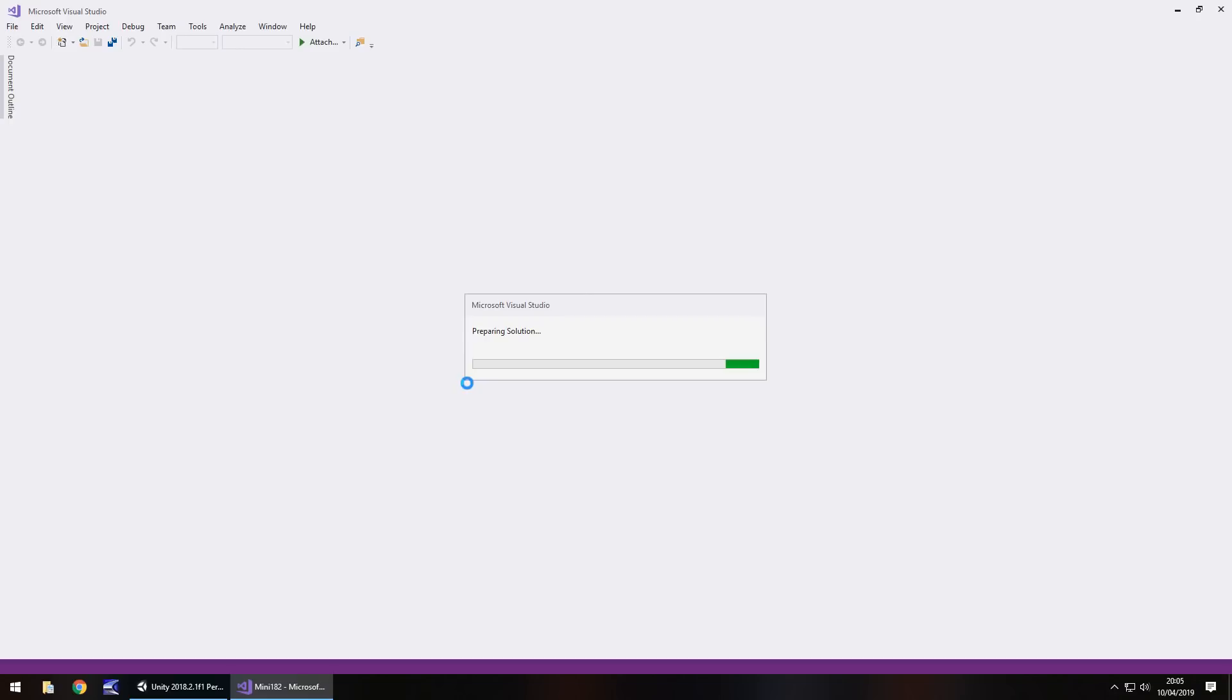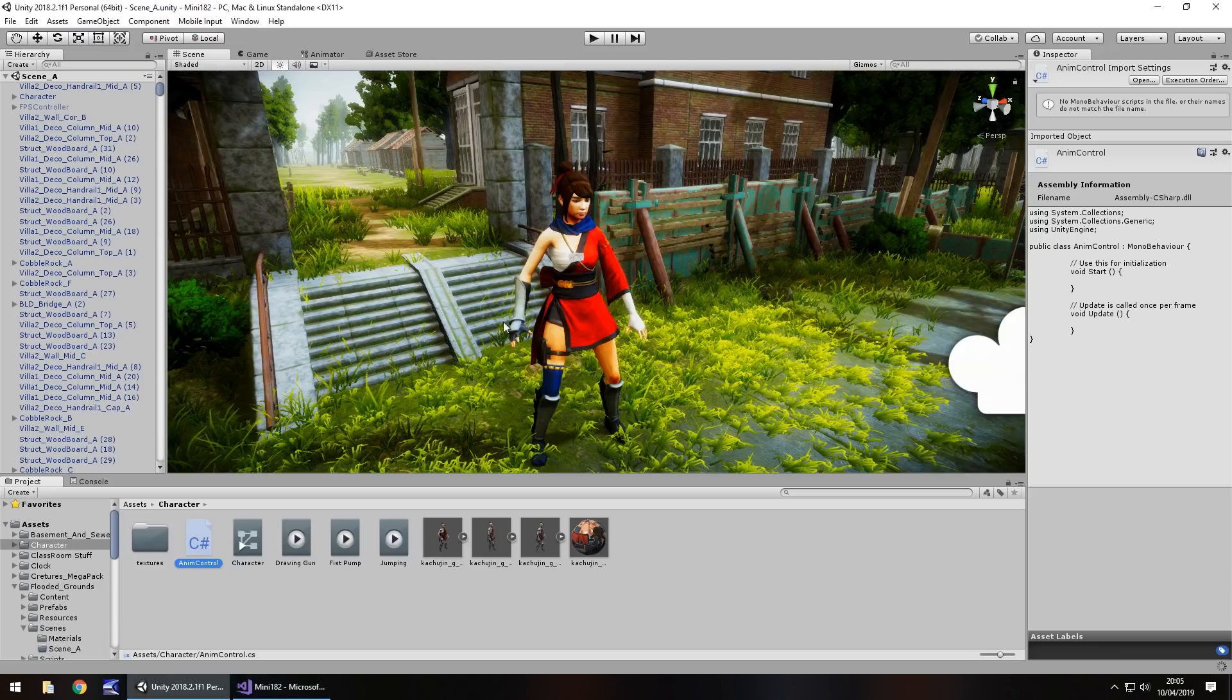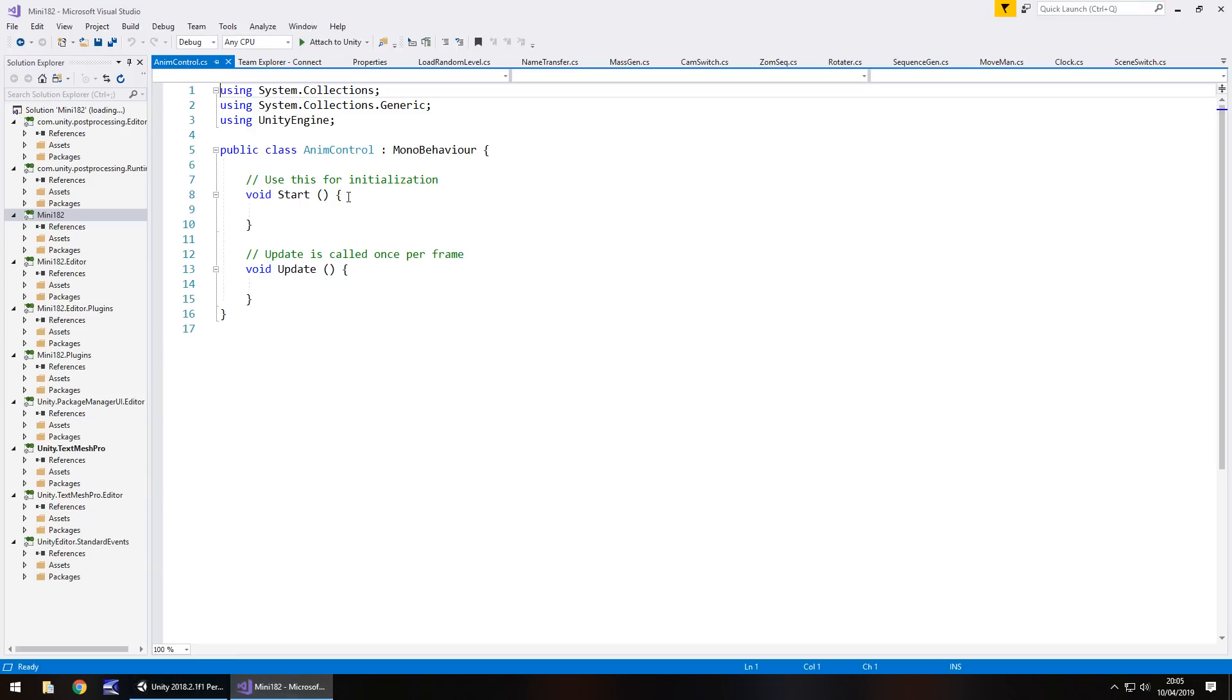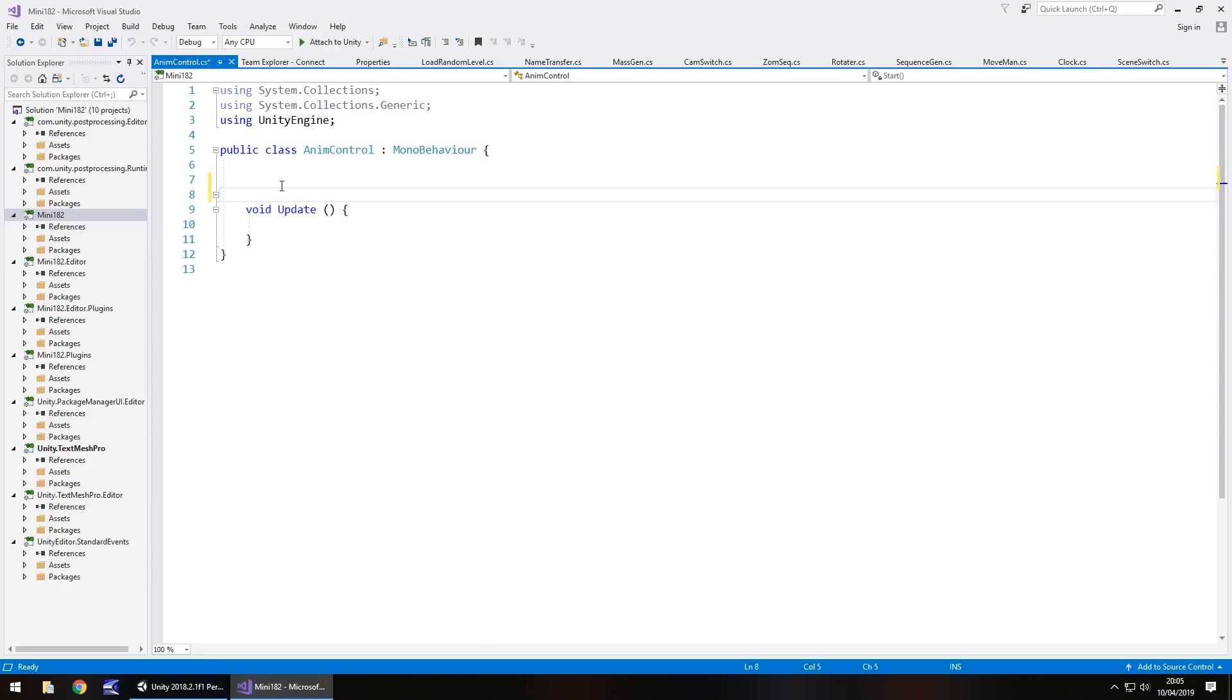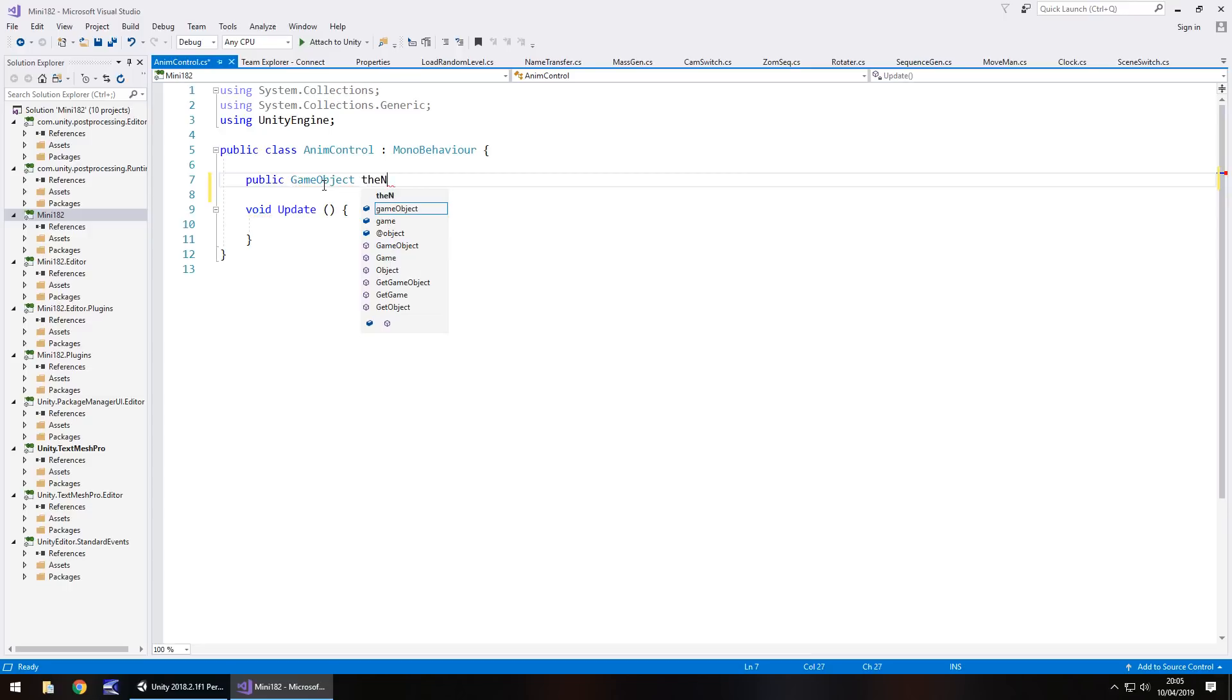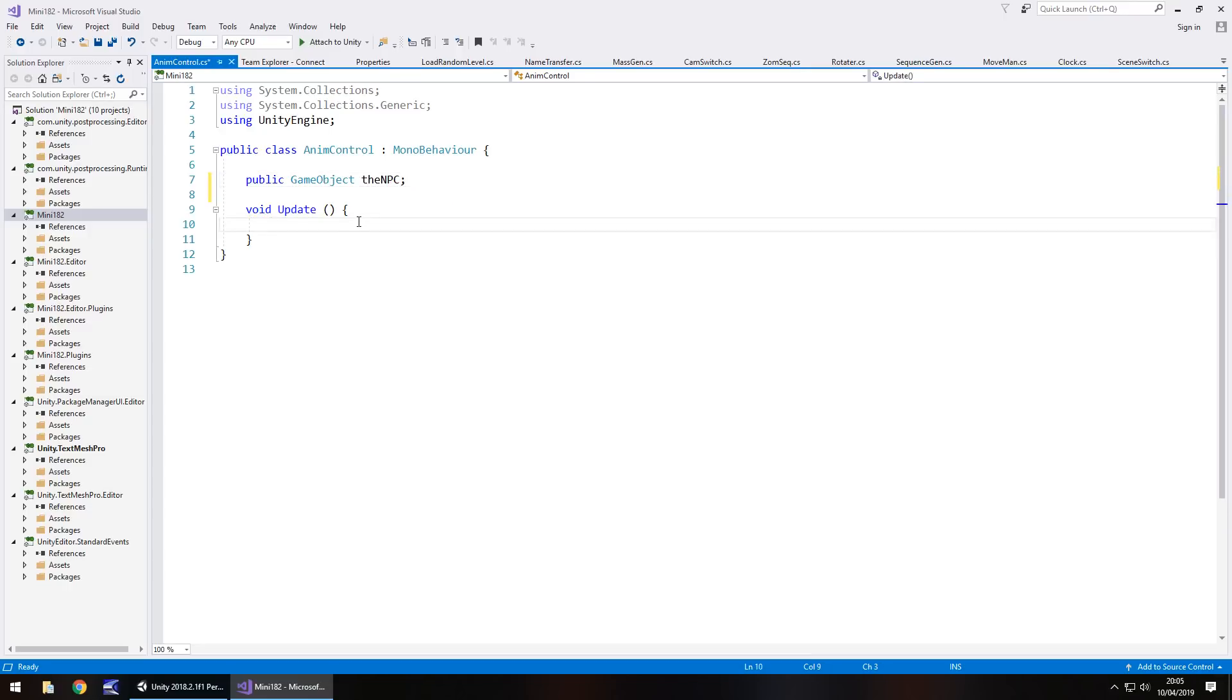When this is finally loaded in Visual Studio, we're going to have one single variable, and that variable is going to be this object, which is our character. We can get rid of void start because we don't need it, and annotations can go. Let's type in public game object, and we'll call it the NPC. What we need to do in the update method is check for when we're pressing either one key, two key, or three key.